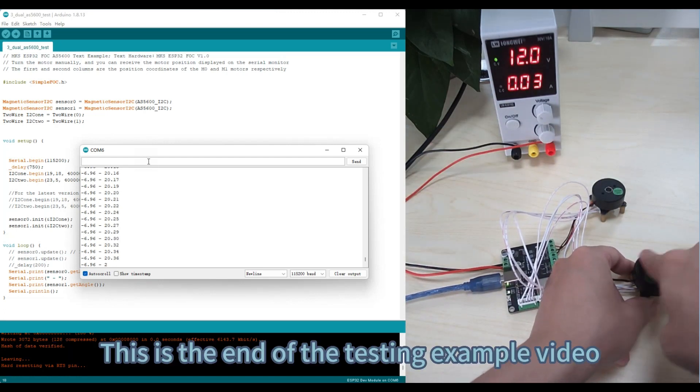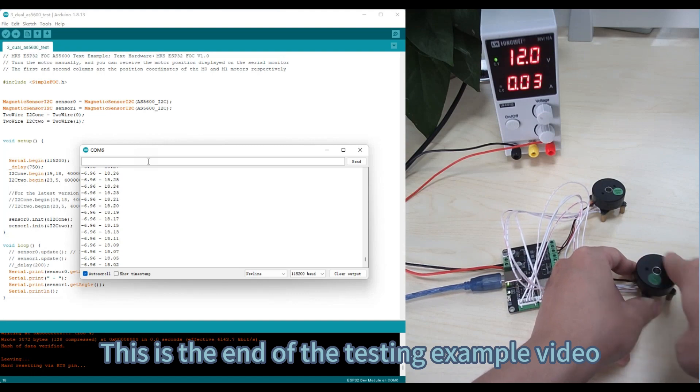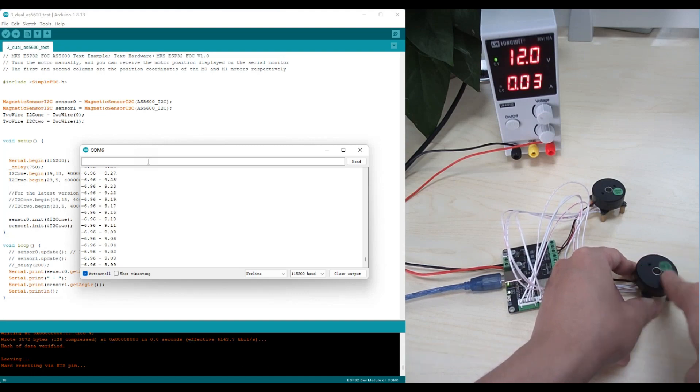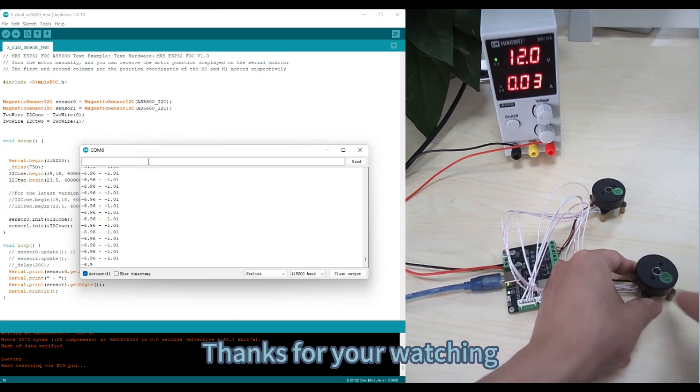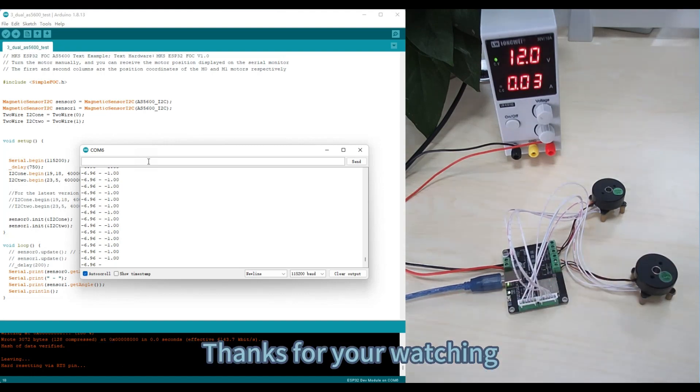This is the end of the testing example video. Thanks for your watching.